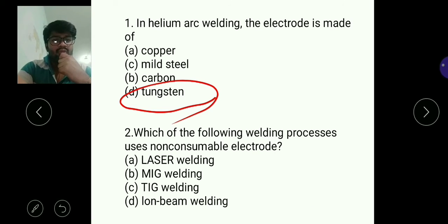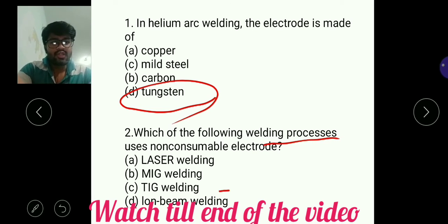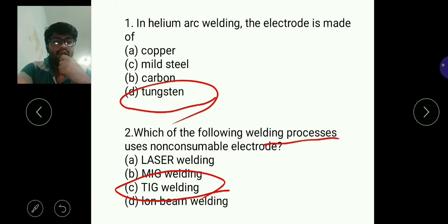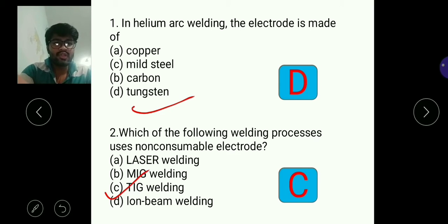For question one, D will be the answer — tungsten. Moving to question two: which of the following welding processes uses a non-consumable electrode? In tungsten inert gas welding, the electrode is a non-consumable type. So for question two, C — tungsten inert gas welding — is the answer.